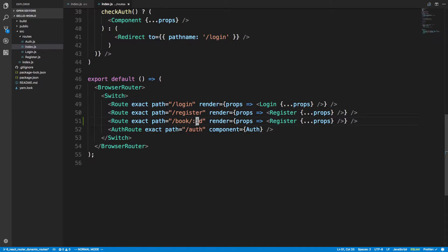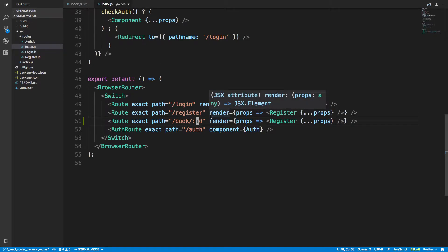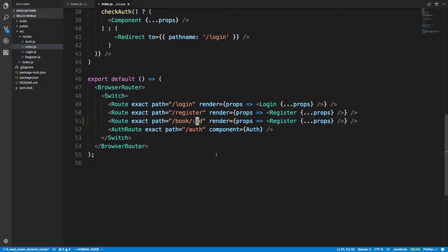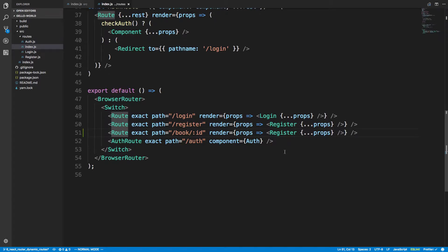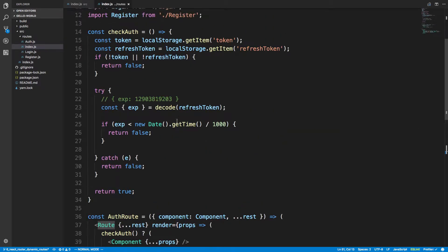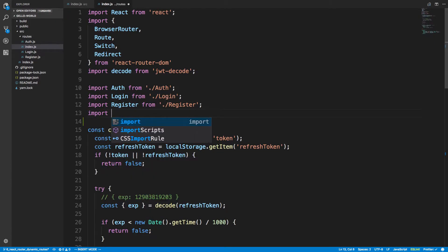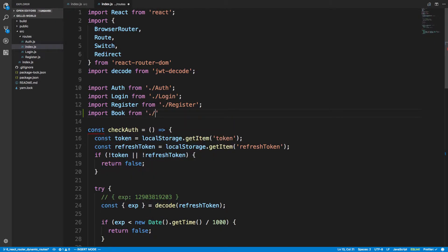For the back end I'm going to use a project I created called Jello World Starter Kit — the starter code link is in the description below. I'm also going to be using a GraphQL server attached to this, but the React Router part will work whether you're using a REST API or a GraphQL server. We're going to render a Book component, so import Book from dot slash book.